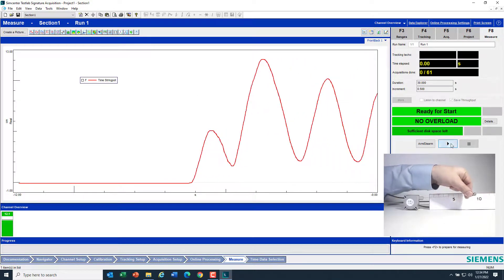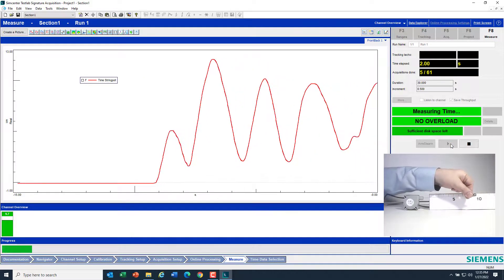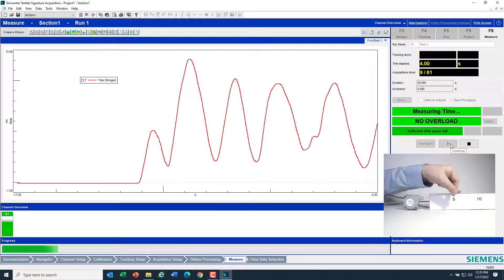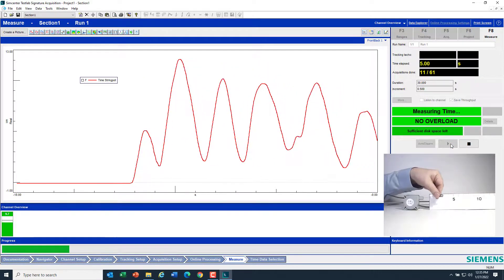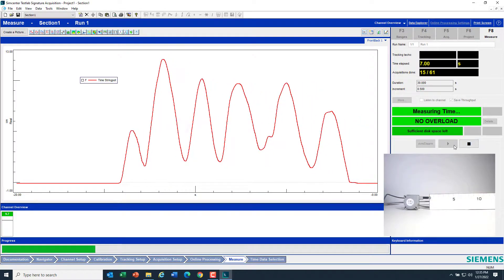Now as I move the string pot back and forth, I can actually see the displacement in real time. Then I can go ahead and hit Measure and start measuring. And that's all there is to measuring a string pot. Thank you.